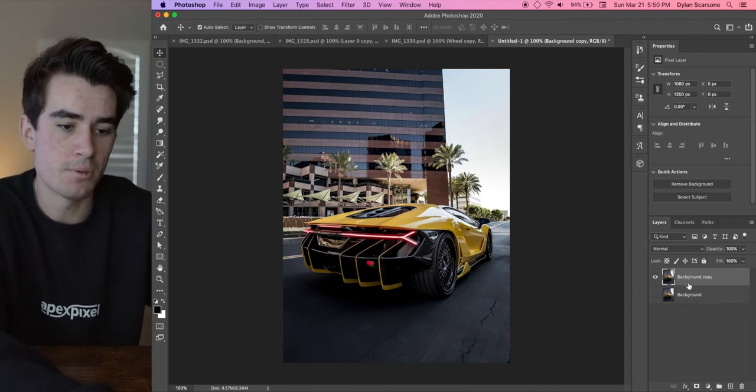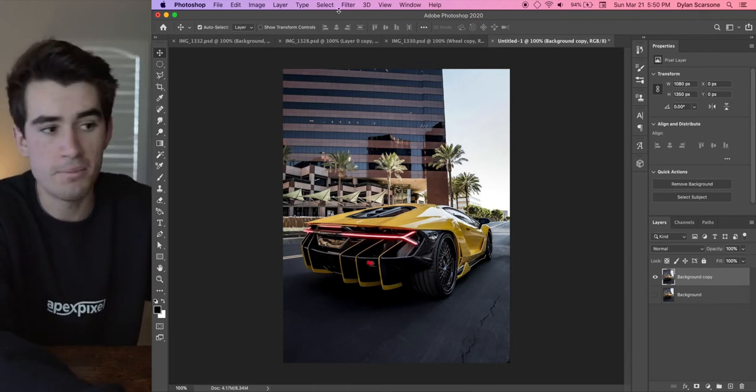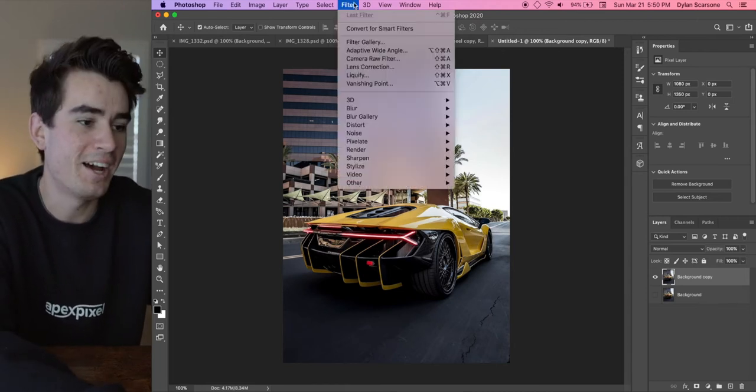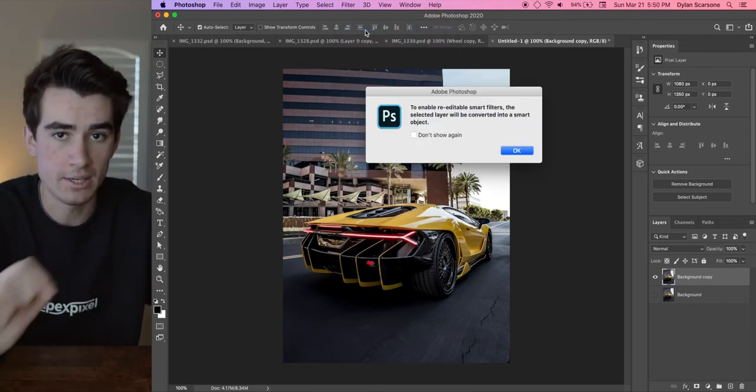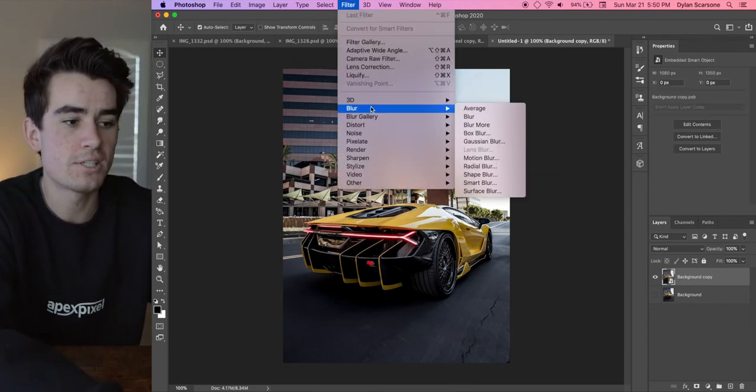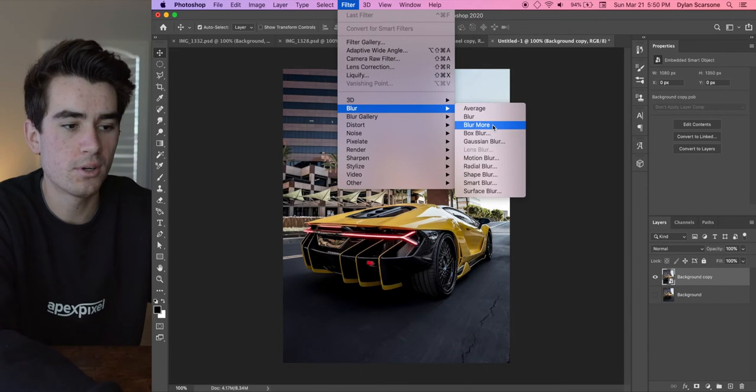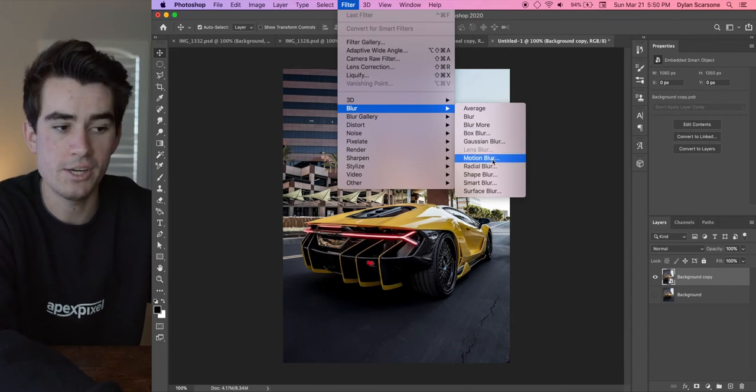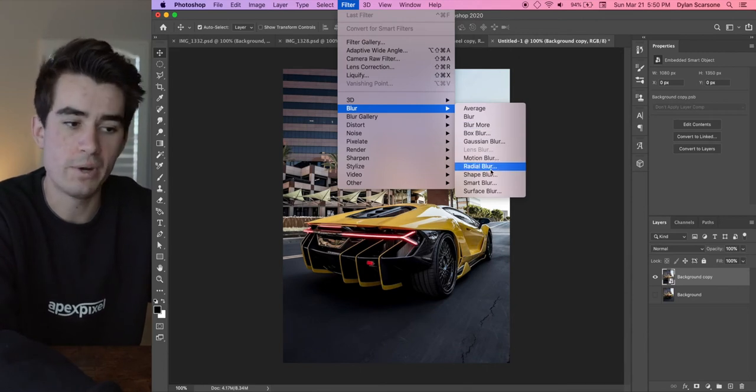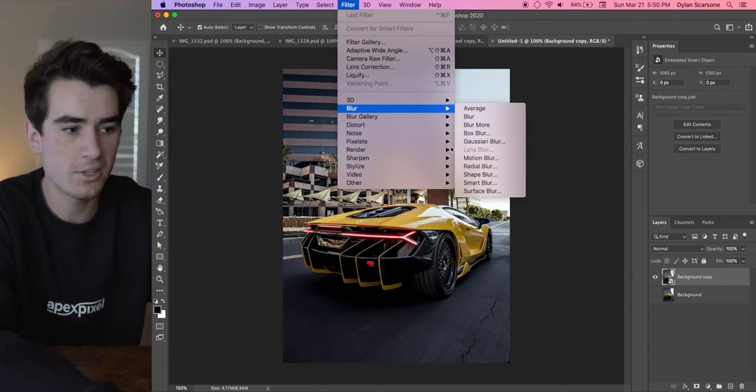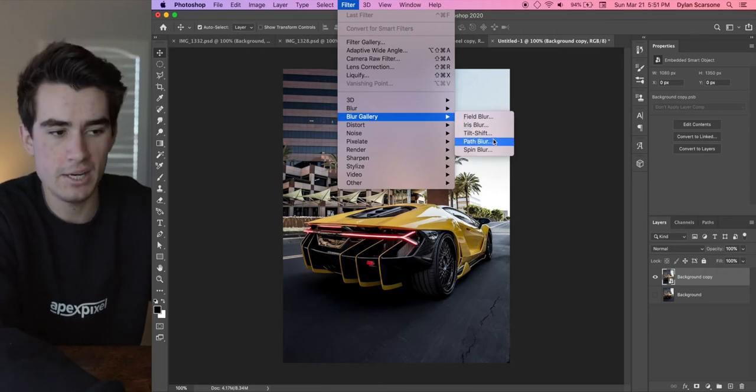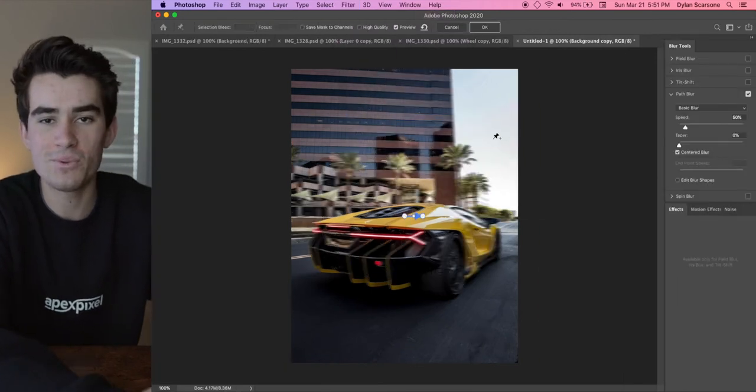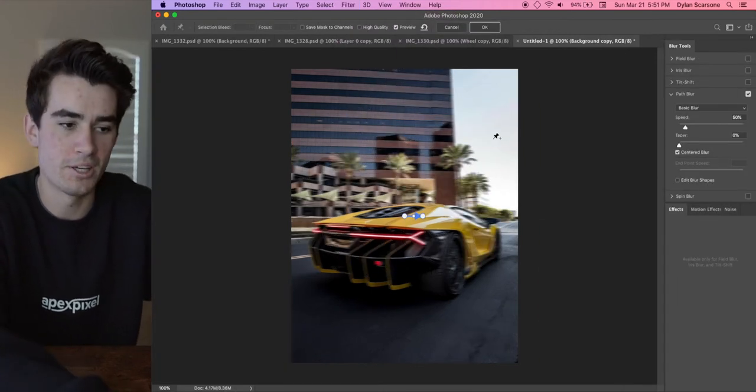First, let's apply the motion blur. So this is probably the most fun part. You're going to come up to Filters. I like to convert to smart filters so I can continue to edit them afterwards. So instead of going to Blur and Motion Blur down here, or a Radial Blur if you were trying to blur the wheels, you're actually going to go to Blur Gallery and go Path. This will give you a lot more control over where the blur is applied to the image.